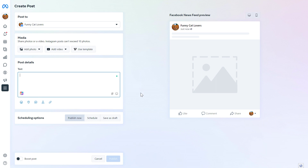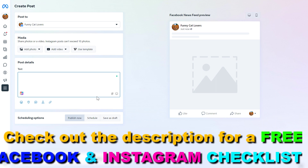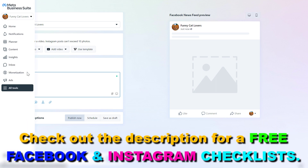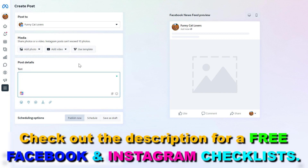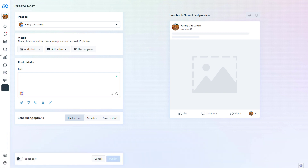As you can see, you have many options to create Facebook posts, Facebook reels, Instagram posts, Instagram reels, and stories, and even go live on the Meta Business Suite. If you want more details about these processes, I have tutorials on all of them on my YouTube channel, so make sure to check them out. These are the many ways you can post to your Facebook page or Instagram account using the Meta Business Suite.